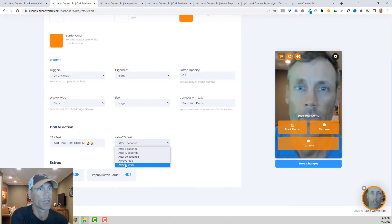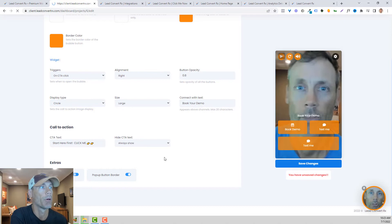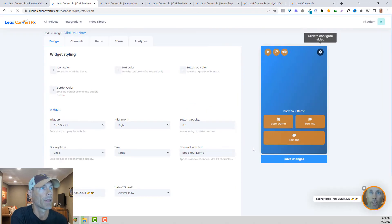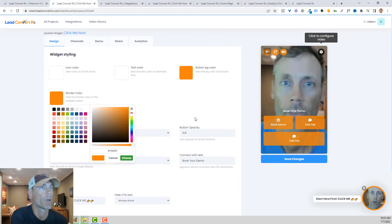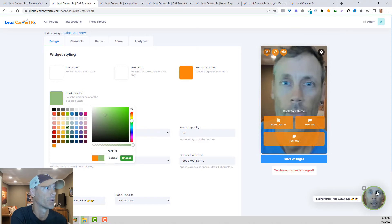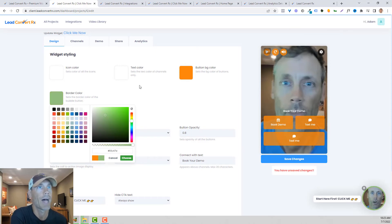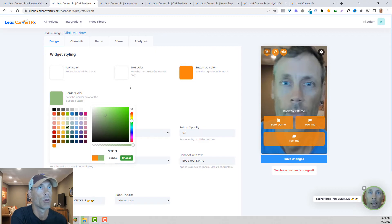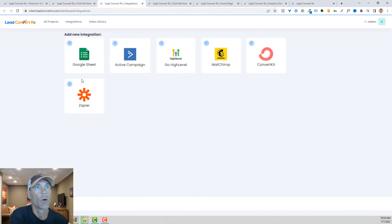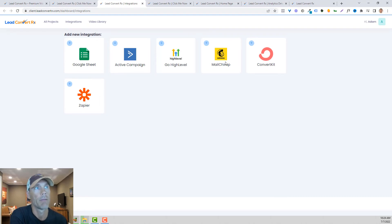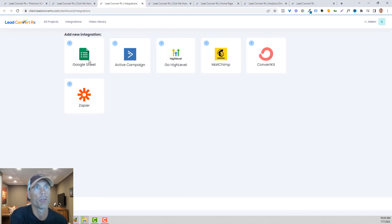A lot of cool capabilities on the design. You can have the border color change to whatever you want. A lot of great things editable and completely customizable. Let's talk integrations. Integrations can integrate with Zapier, ConvertKit, MailChimp, GoHighLevel, ActiveCampaign, Google Sheet, whatever your lead tracking software is.